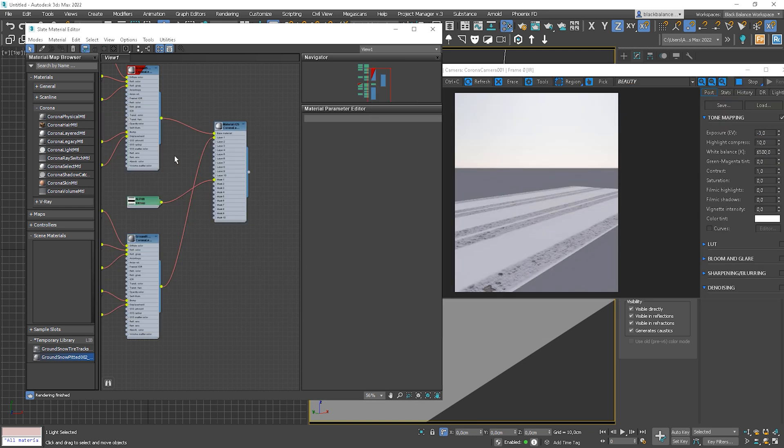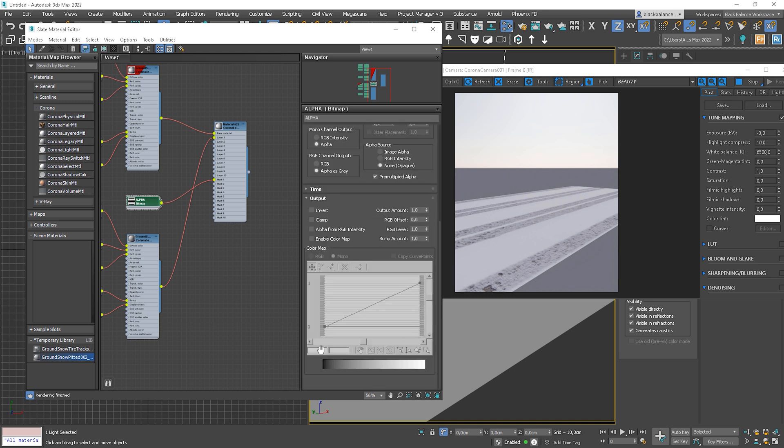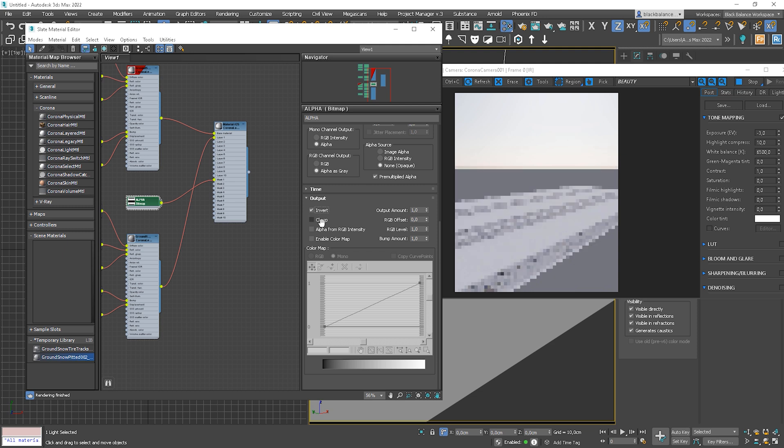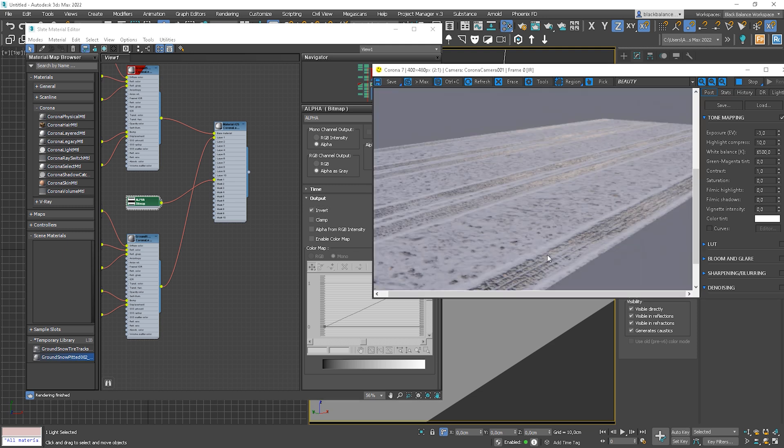Now, you can notice that the material work opposite than we wanted. We can simply change it by inverting output in the alpha map. Here we go. Now it looks good.